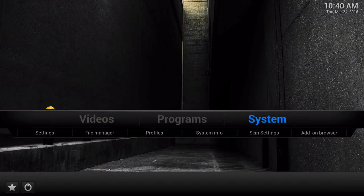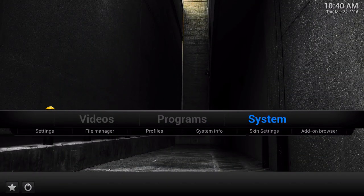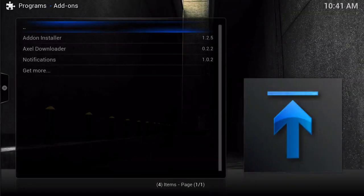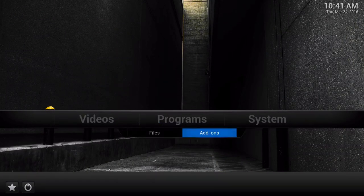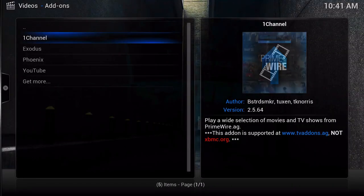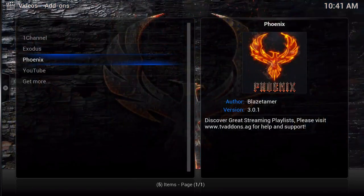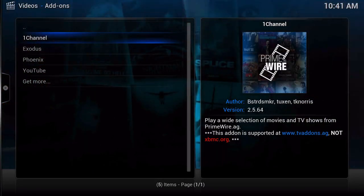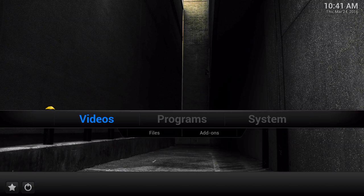Back out of it and those are the three you have. The reason I told you not to delete Videos is because you can go to Files, then Add-ons, then Programs - it obviously just goes to Programs. The add-ons I'm going to be using as examples are three: 1Channel, Exodus, and Phoenix. YouTube is there too since it's defaulted installed. I'll just use these three as examples.